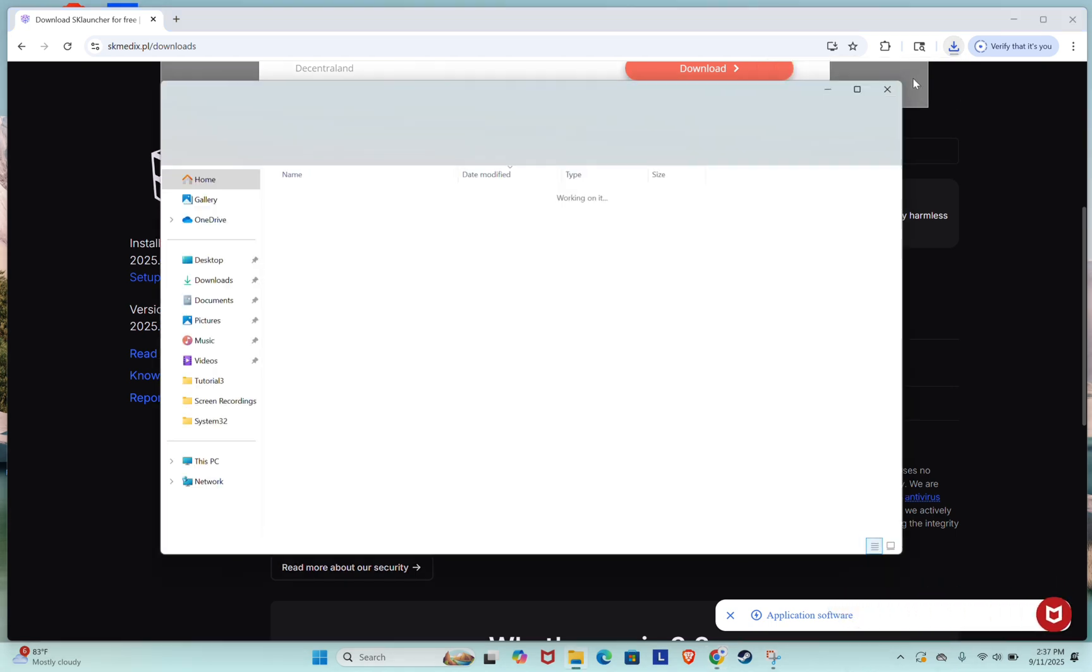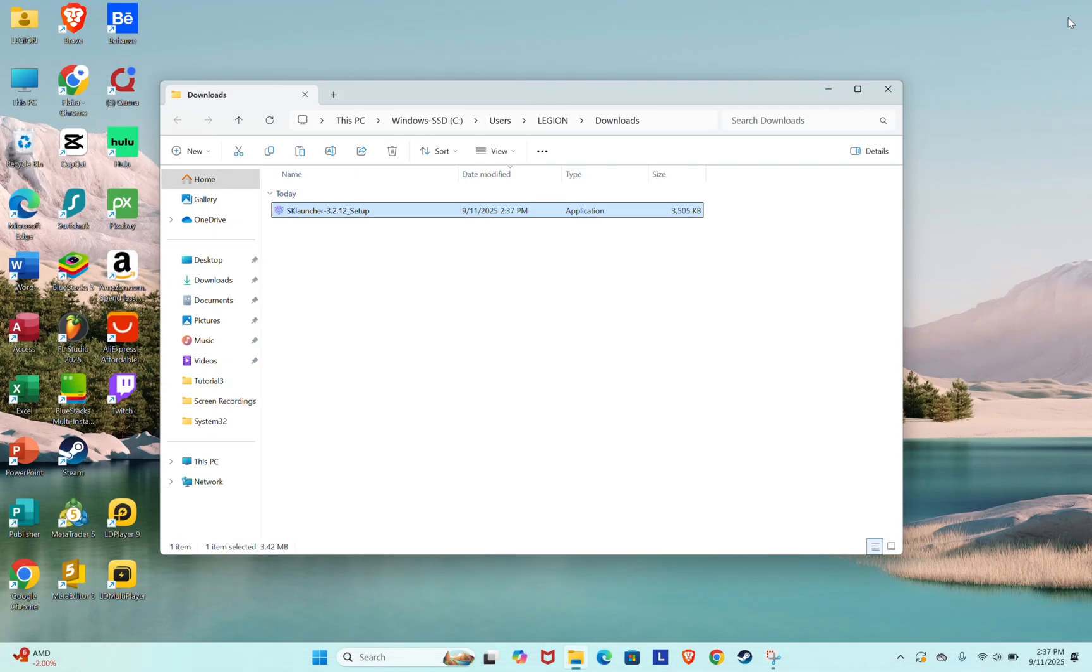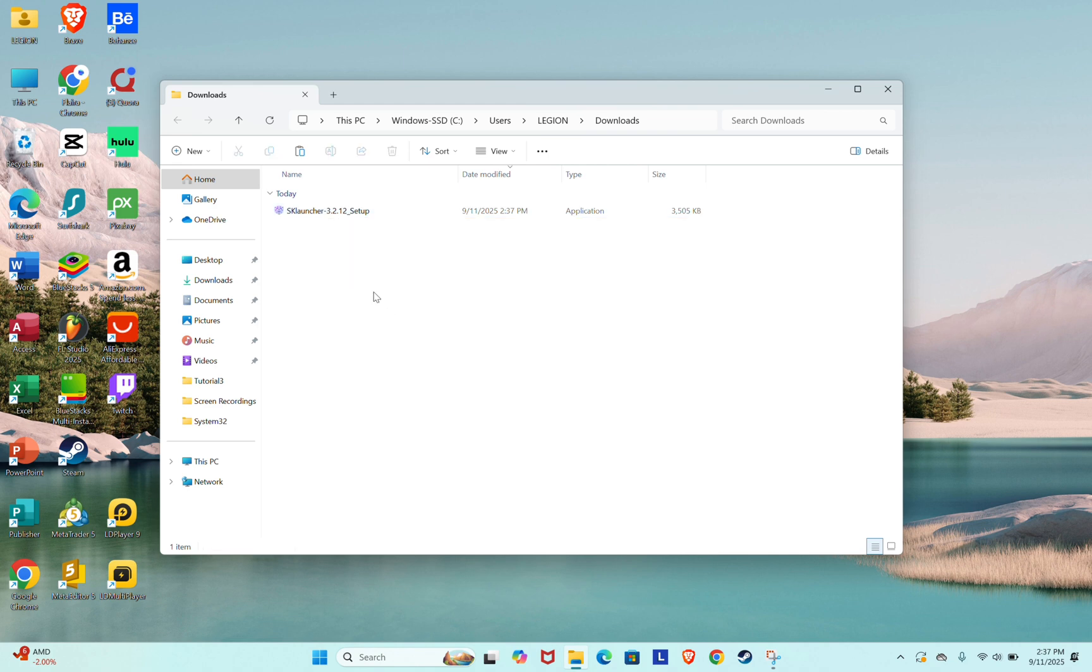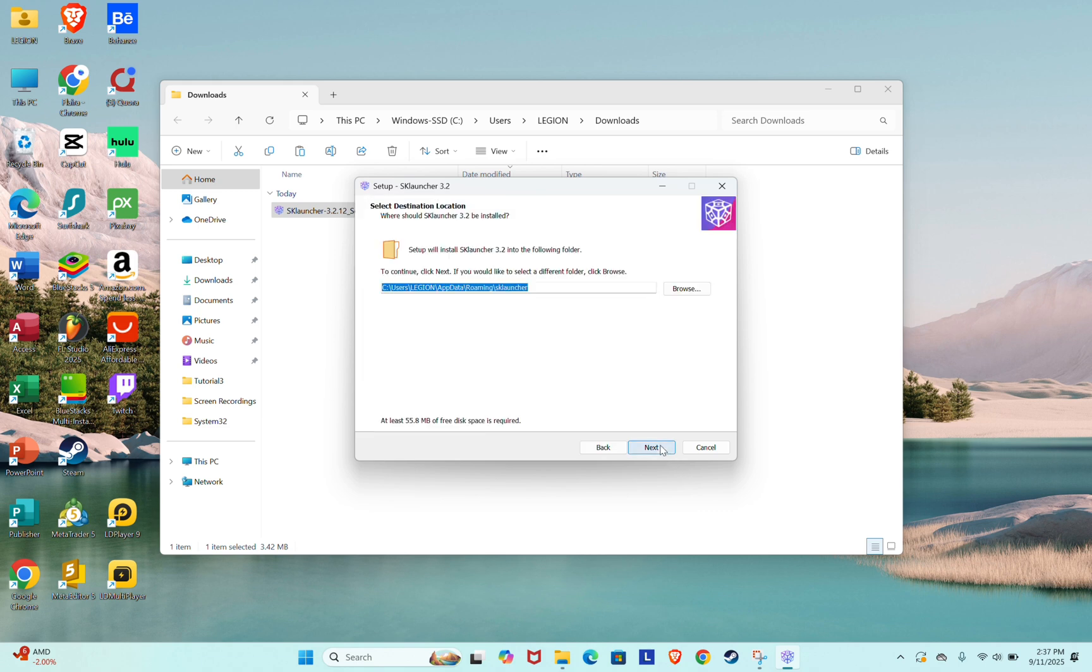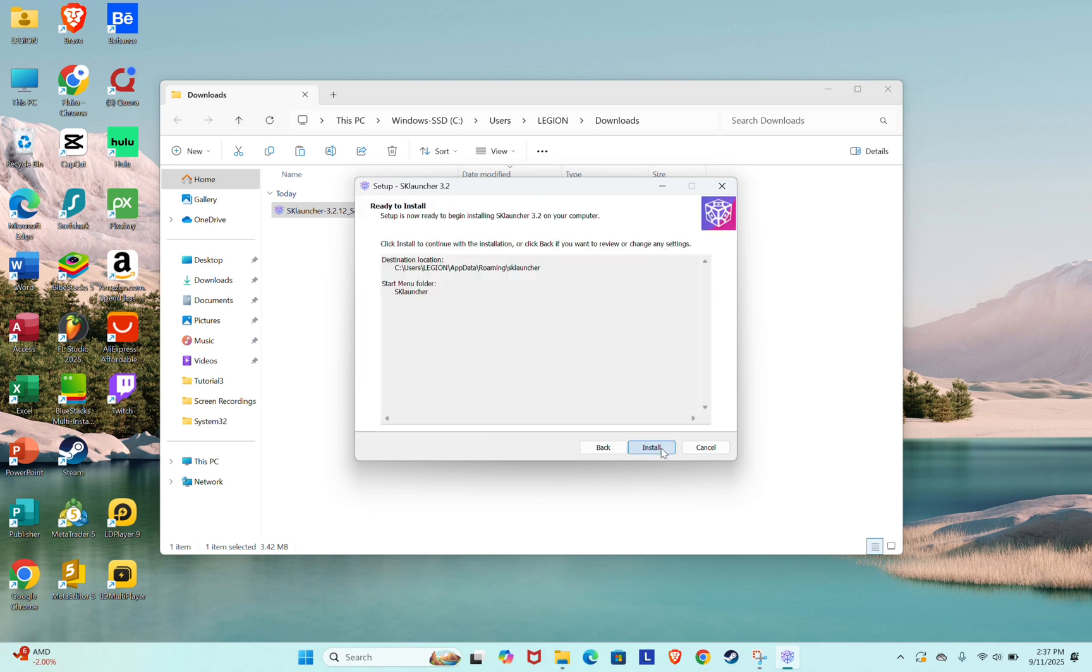When the download is complete, open your browser's downloads panel from the top right corner and launch the file. Follow the installation steps by clicking Next. Choose your installation folder or leave it as the default, and then click Install.